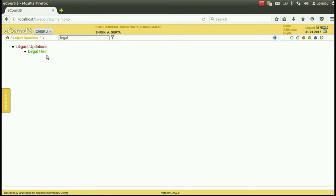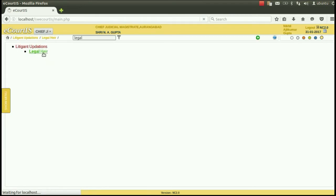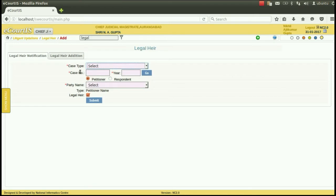So there are two ways to reach the option of legal heir. Click the legal heir option. The legal heir window will open.